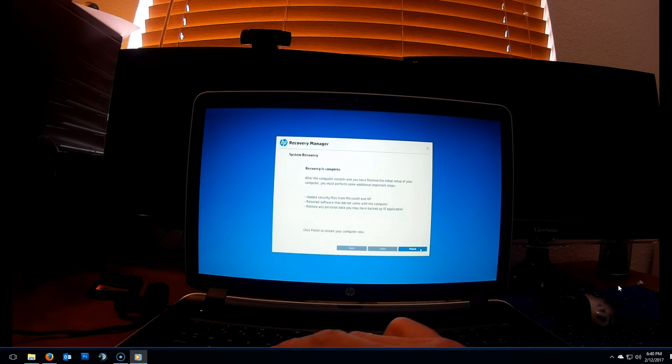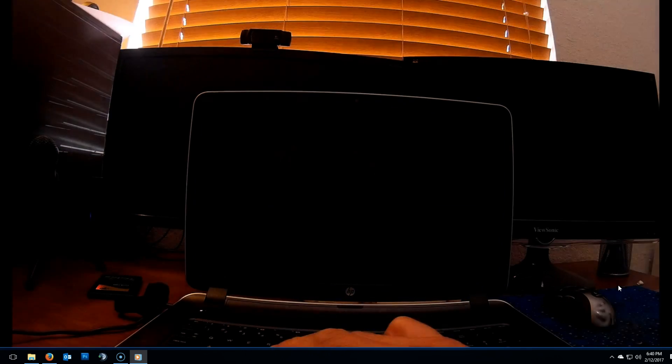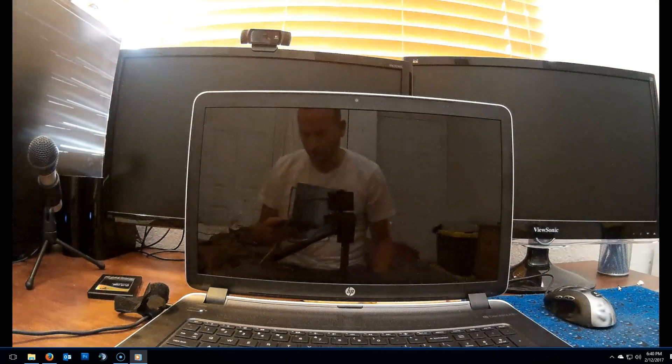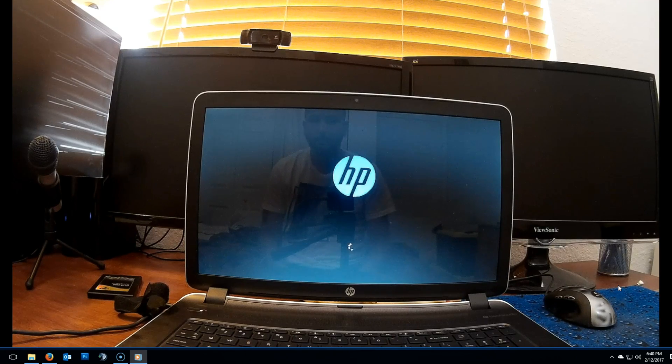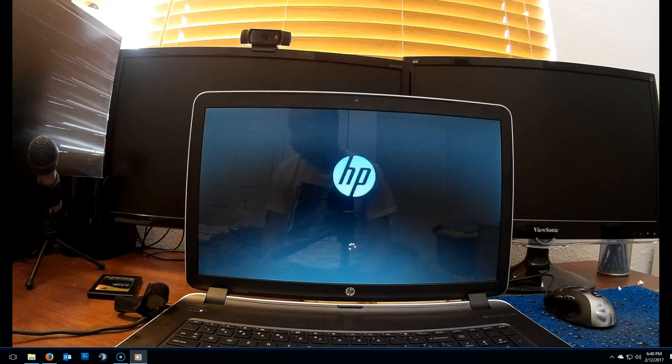Once done, go ahead and click on next and finish. Once you click on finish, the laptop will reboot.